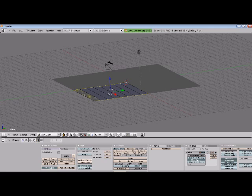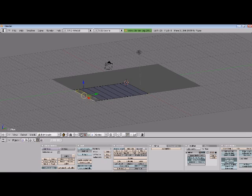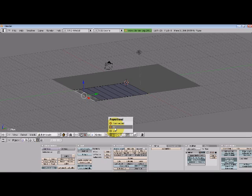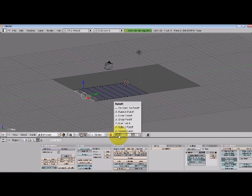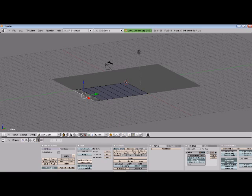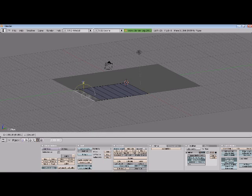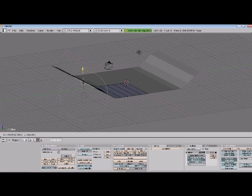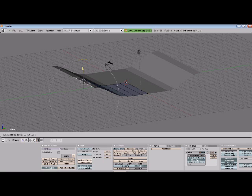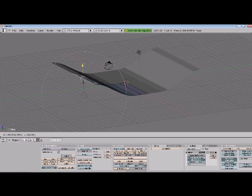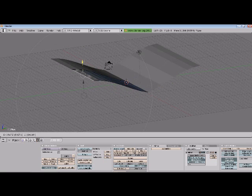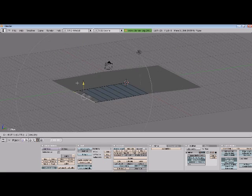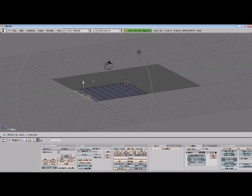Now the next thing we'll do is select this edge only and turn on our proportional editing. We can do that by going down to here or by pressing the O key, whichever you prefer. Now you'll notice that this option comes up, proportional edit falloff. Our default is smooth falloff. If we were just to pull it up like this right now with the smooth falloff, take a look at what it does. Not exactly what we want for our skateboard ramp object, right?